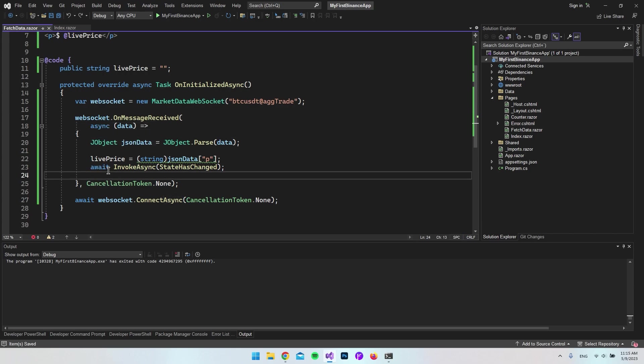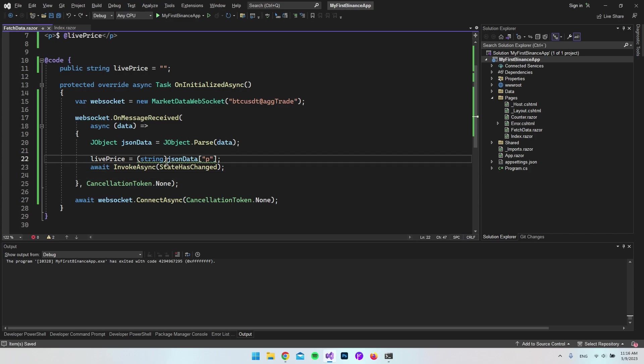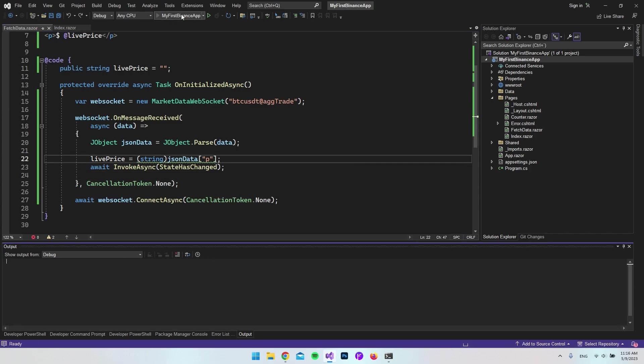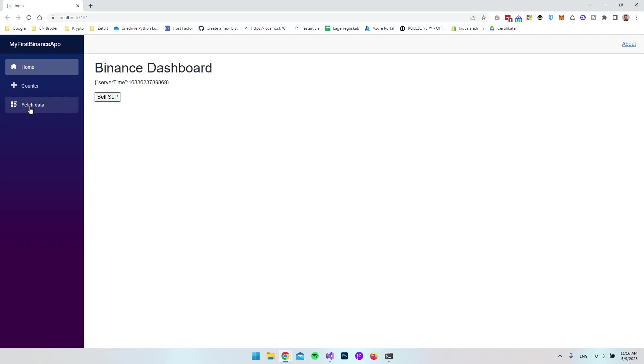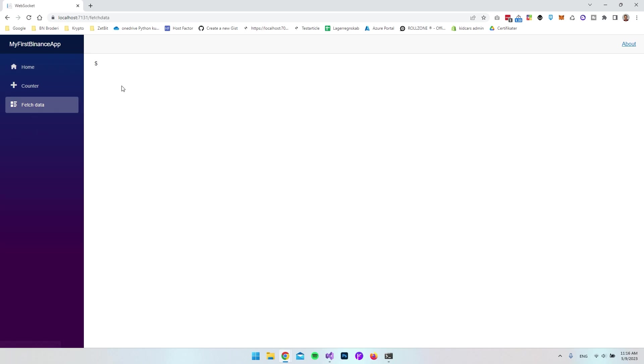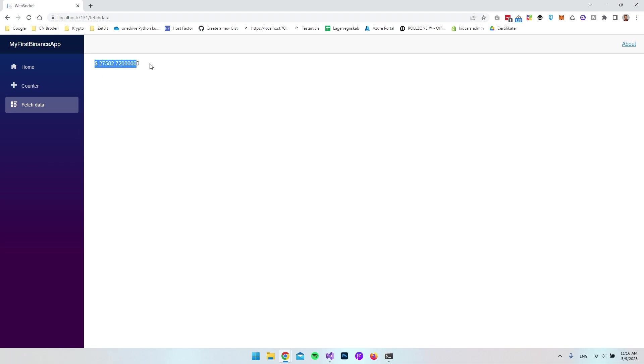That's also the reason this has to be async. I removed the last part where it returns the completed task. When all that's set up, we can test it again. It will take a second and then stream the price live. You can always format this if you don't want all the zeros. You now have a live count of the Bitcoin price inside Binance.